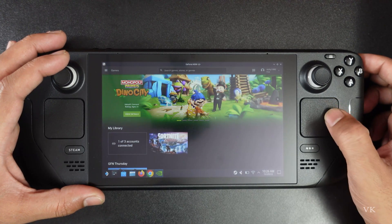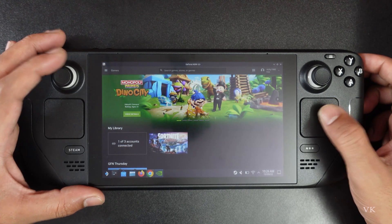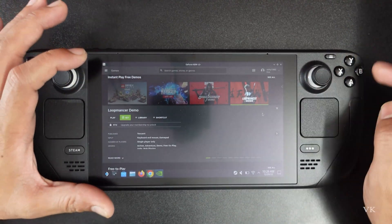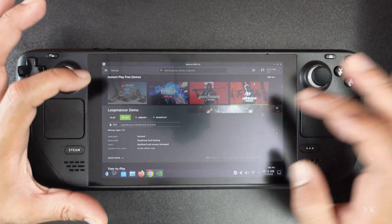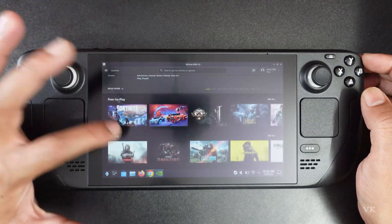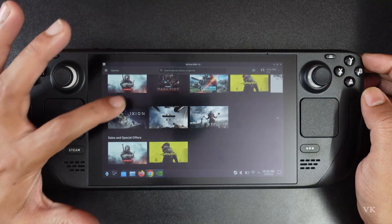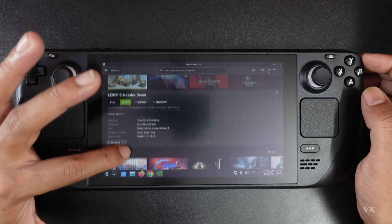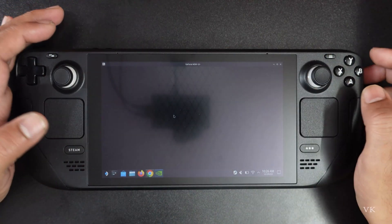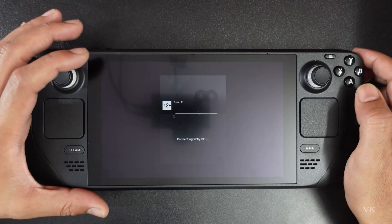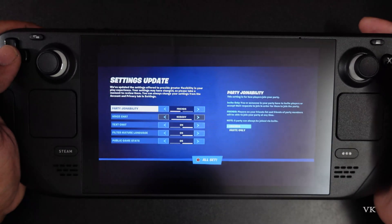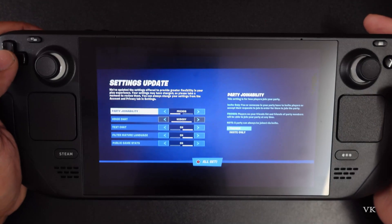I am going to select the games. So for example you can search all these games — free to play games, online multiplayer — whatever games you want to play. For example I am going to tap this Fortnite game. Yes, tap this Fortnite. So that's it friends, now you can play Fortnite games on your Steam Deck.